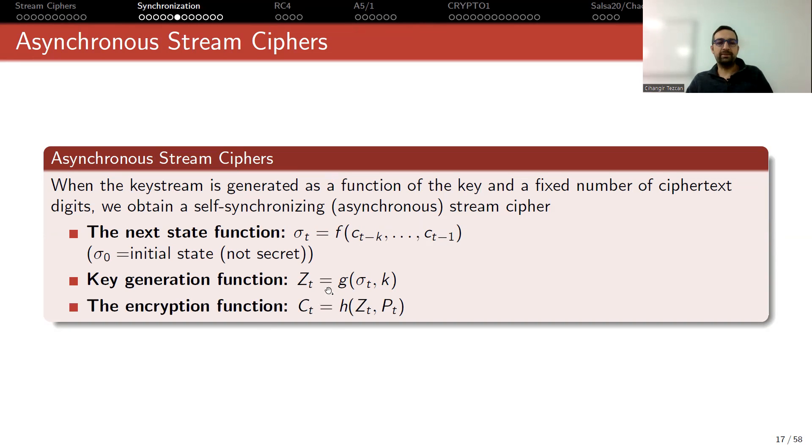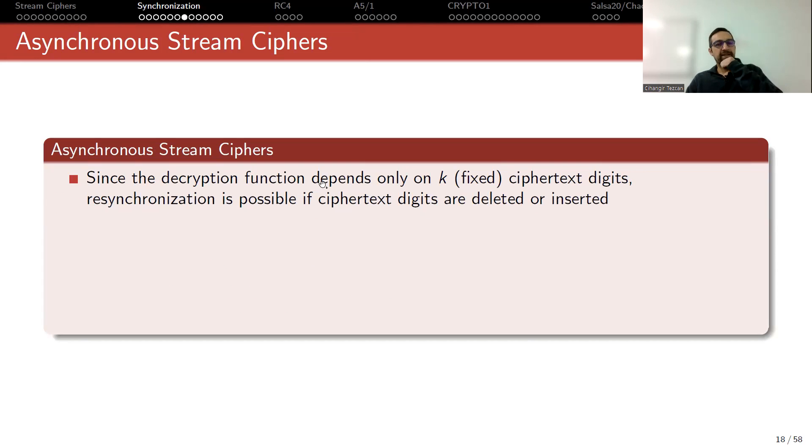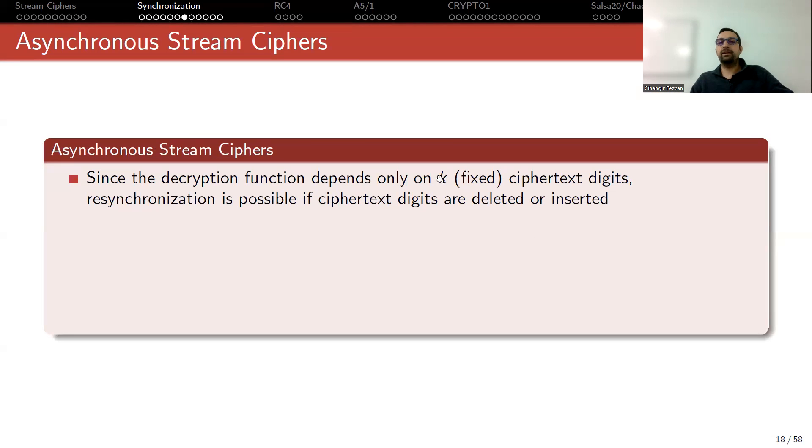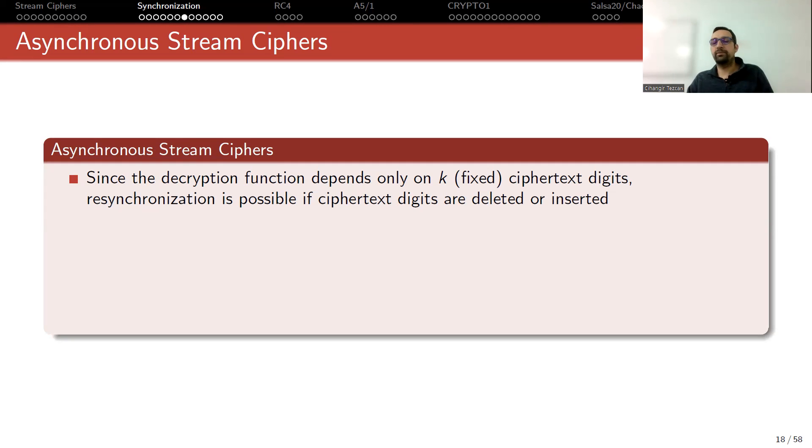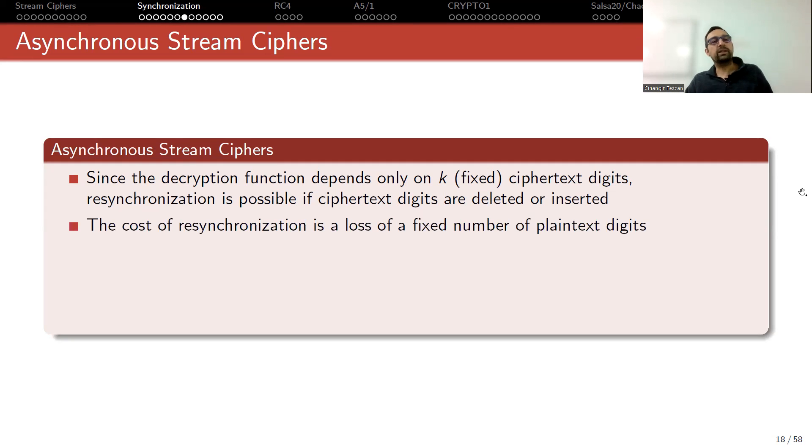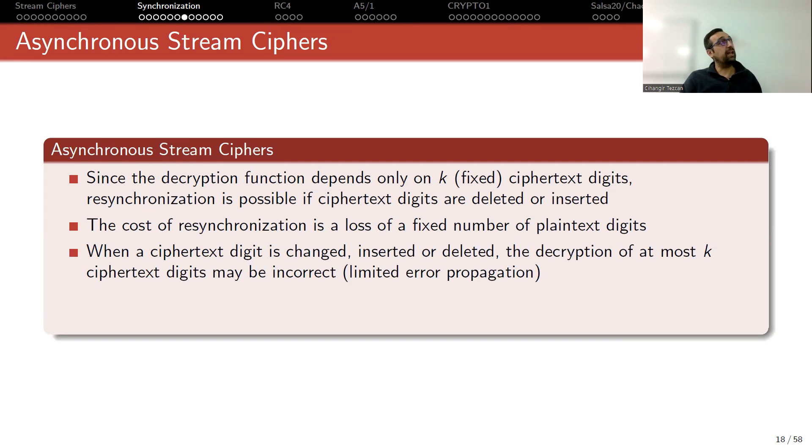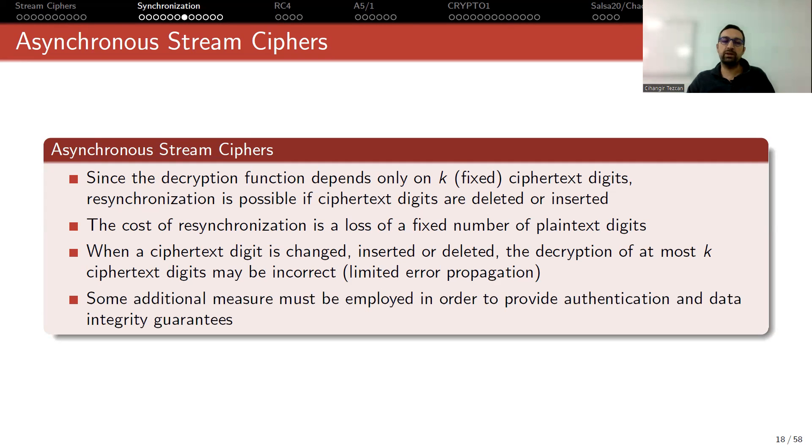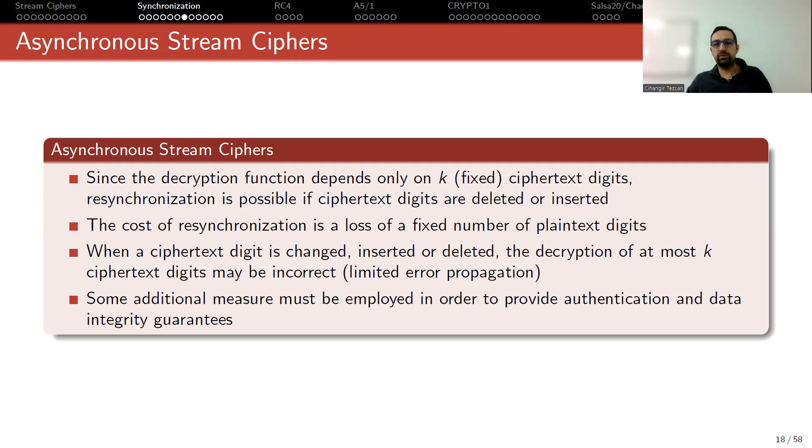So your next state function now also depends on some bits of the ciphertext. And the rest is similar. The key generation function generates it from the current state and so on. Since the decryption function depends only on k fixed ciphertext digits, resynchronization is possible if ciphertext digits are deleted or inserted. After you start receiving k consecutive correct ciphertext digits, your internal state will be correct. The cost of resynchronization is a loss of a fixed number of plaintext digits. When a ciphertext digit is changed, inserted or deleted, the decryption of at most k ciphertext digits may be incorrect. So we have limited error propagation. But again, this doesn't provide any authentication.